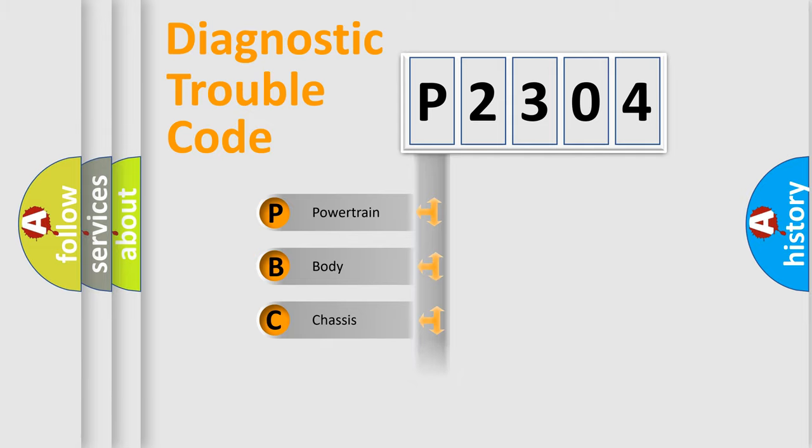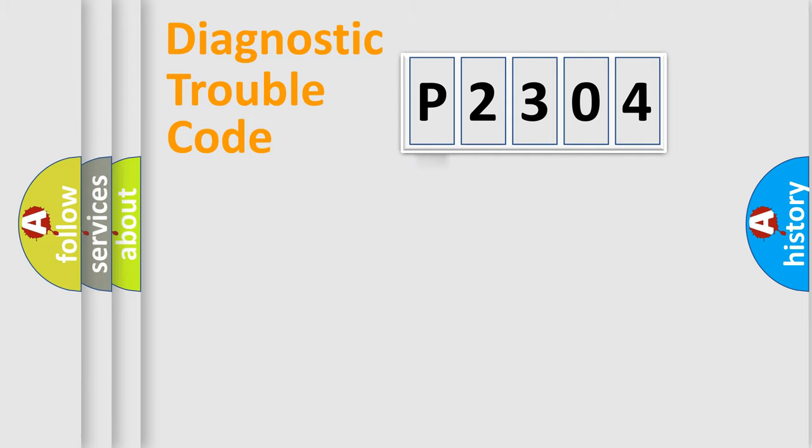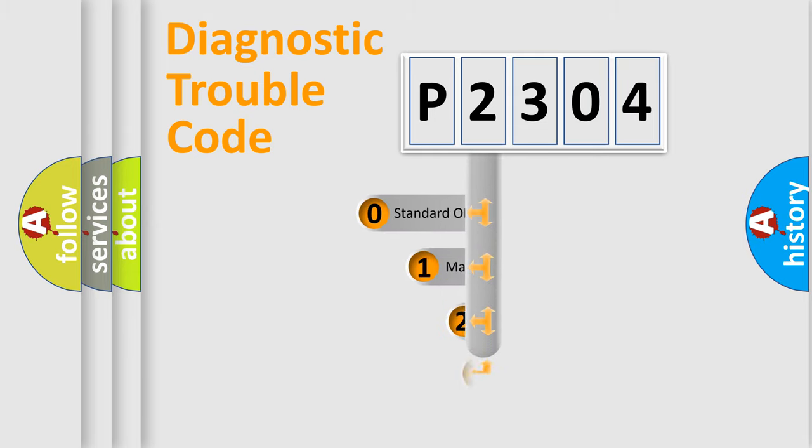Powertrain, Body, Chassis, and Network. This distribution is defined in the first character code.